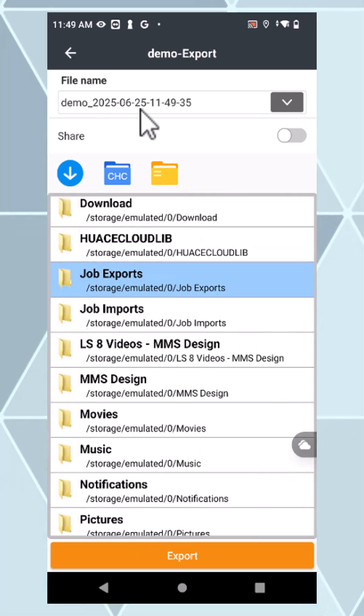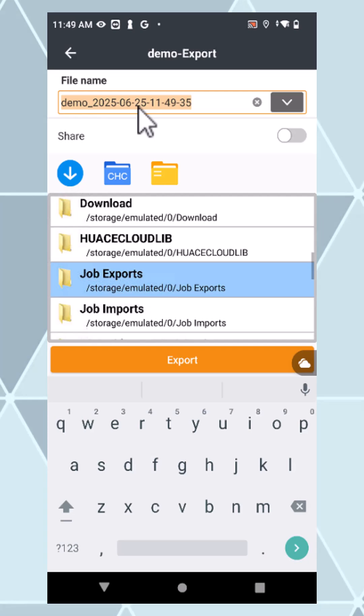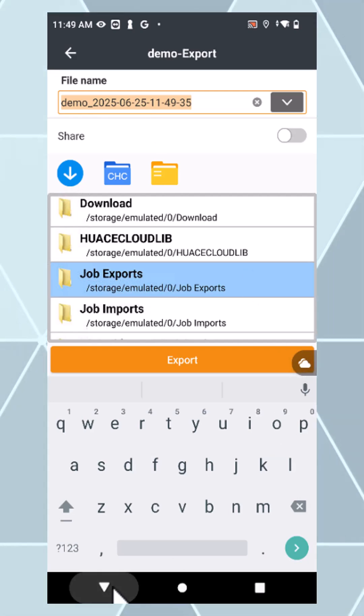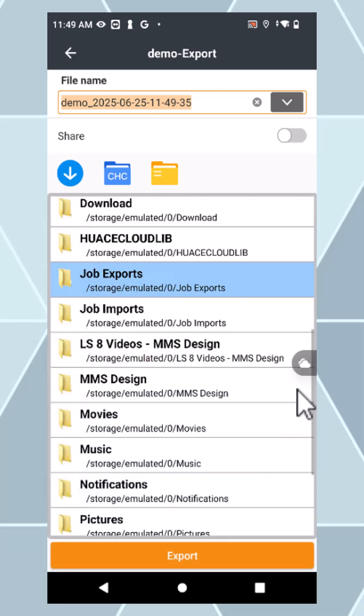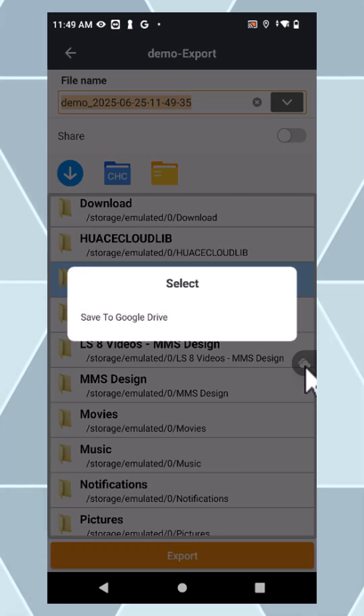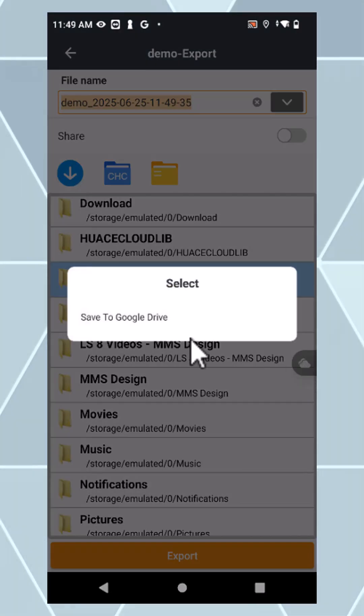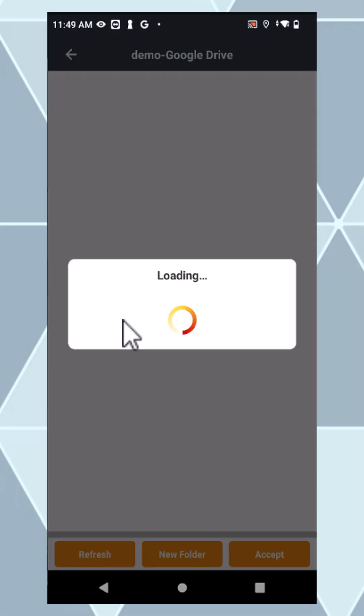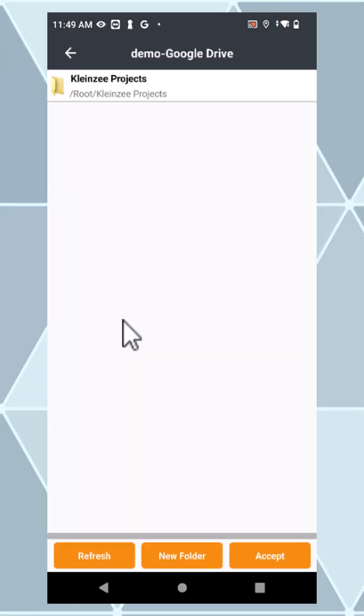Give it a name, and then there's a little cloud icon on the right. This is what you want if you use Google Drive. Tap that to save to Google Drive.